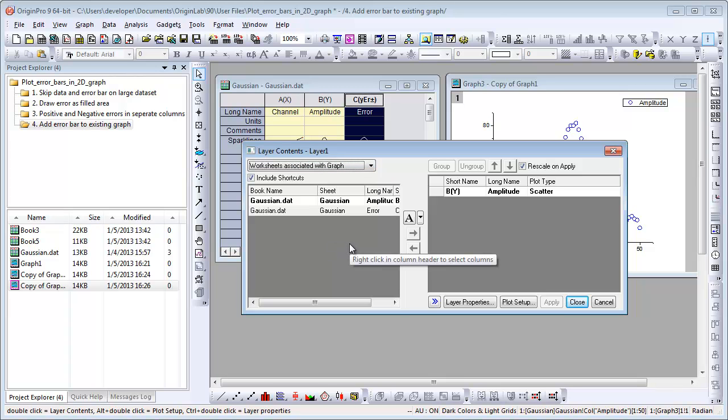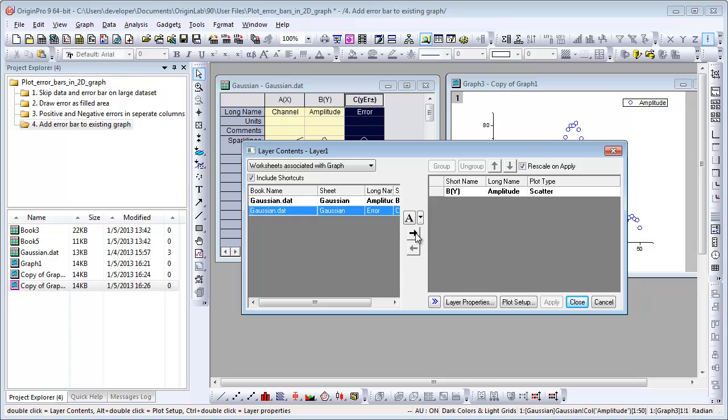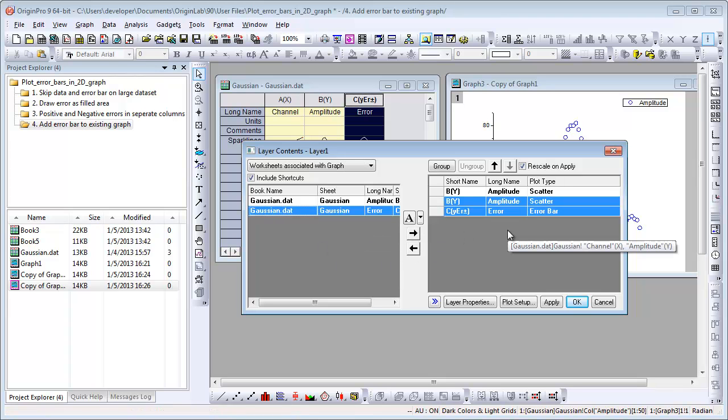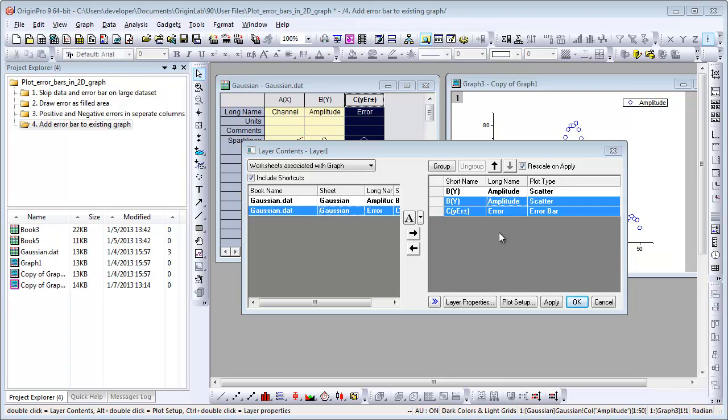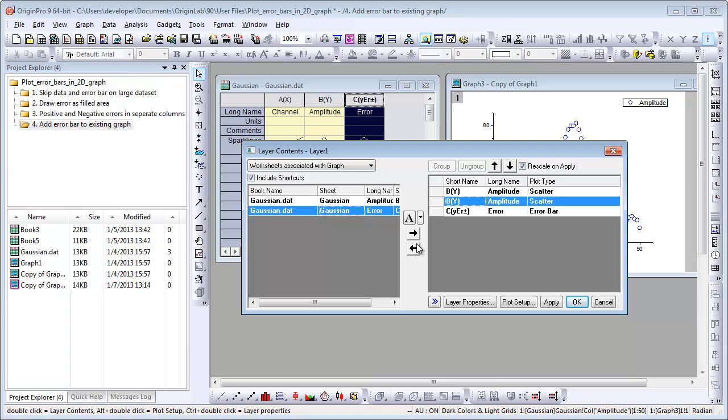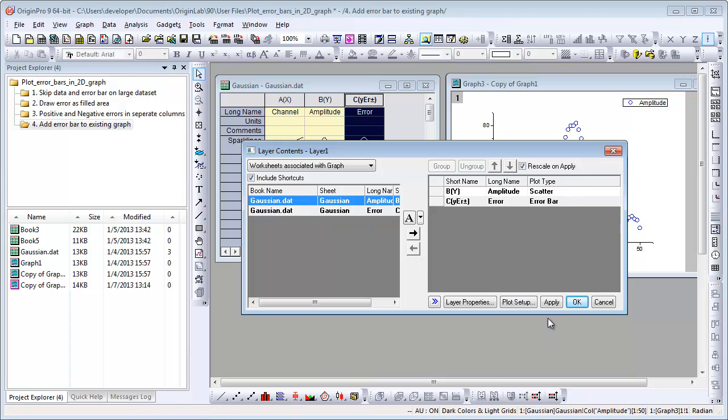Only worksheets with data in the graph will show. Select the error column and move it to the layer. Notice the Y is also moved to the layer when you move Y error into it by default. So in this case, remove it.